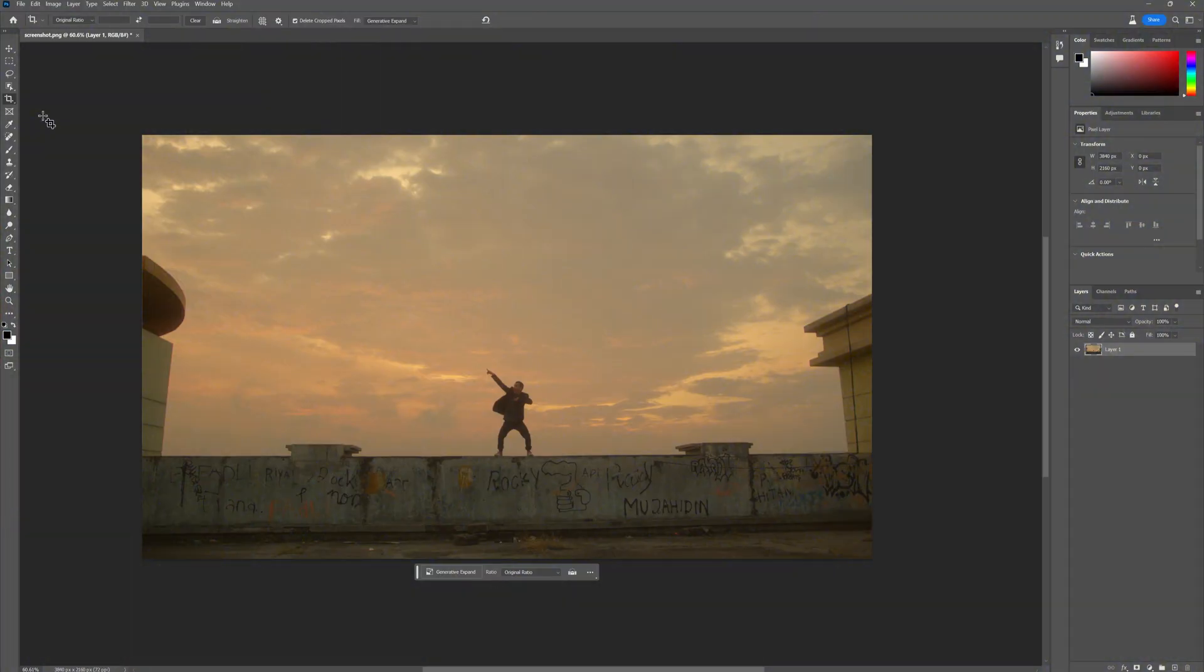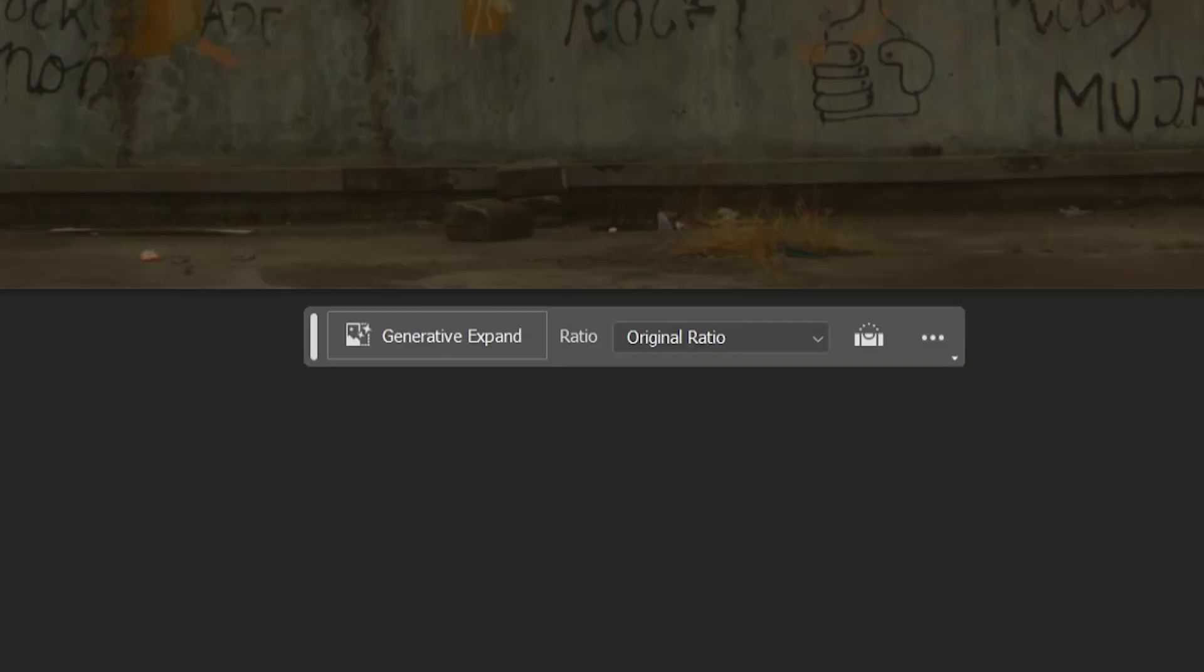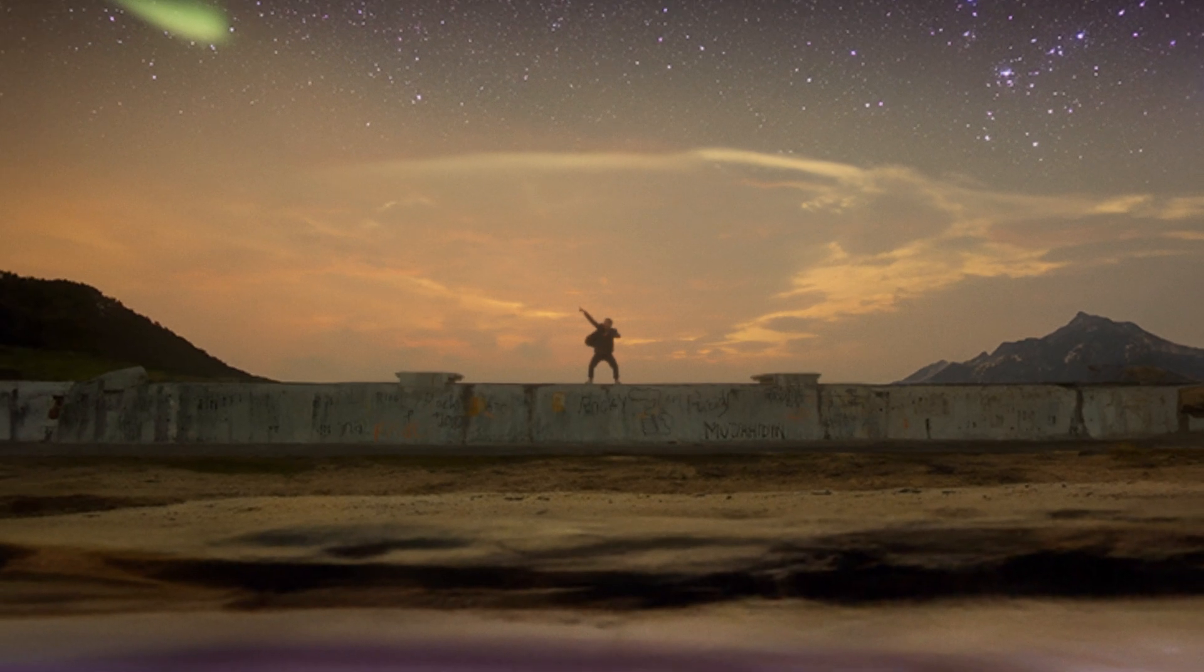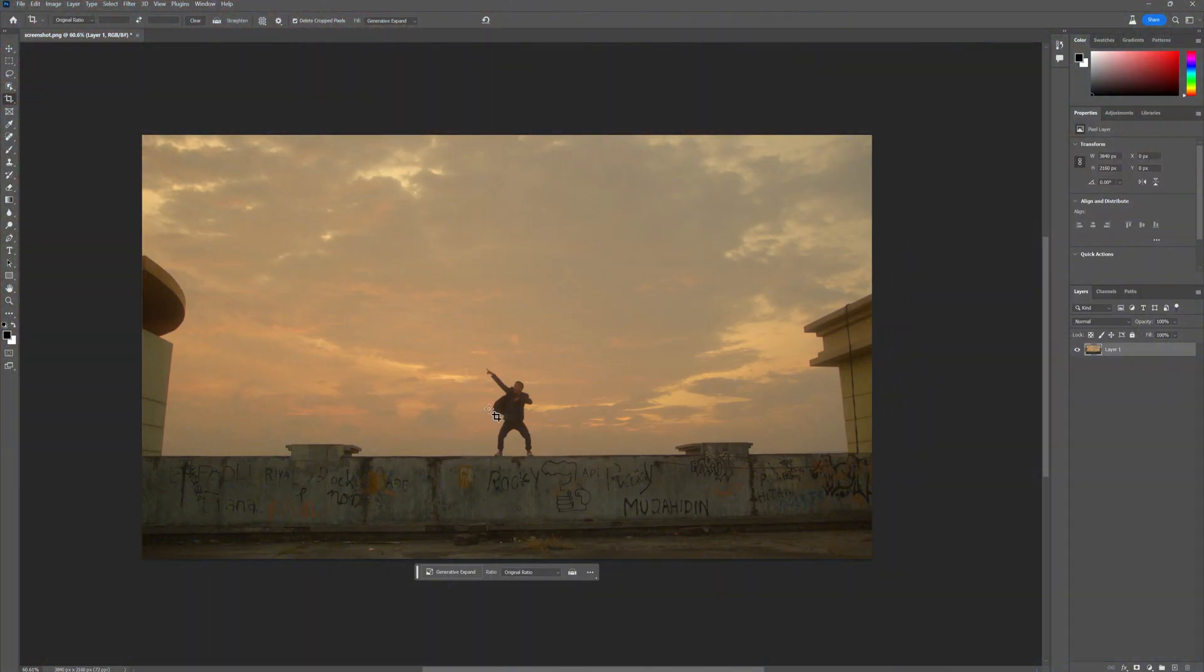Inside of Photoshop, go to the crop tool and make sure the toolbar says original ratio. That way the canvas stays the same ratio as the video you're actually editing.